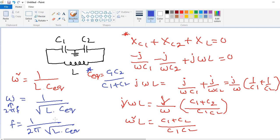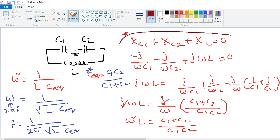It is very easy. The only important equation to remember is: the sum of the reactances in the tank circuit is equal to zero. Thank you.